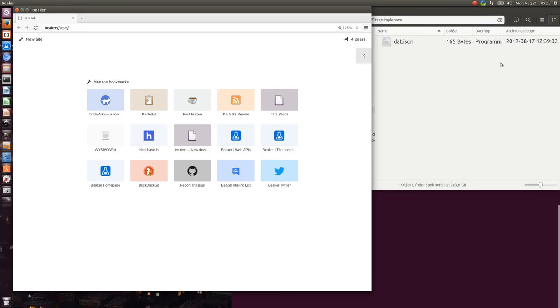Hi folks, my name is Mario Pietsch and this is short information about how to save TiddlyWiki single file version with the Beaker browser.